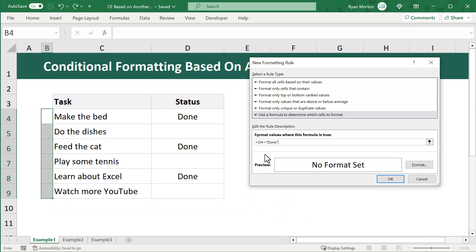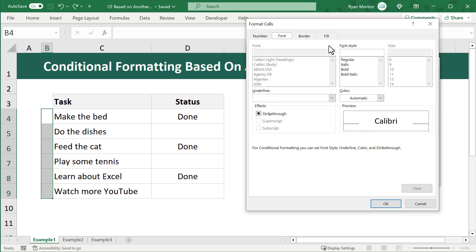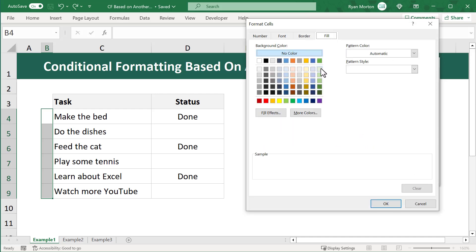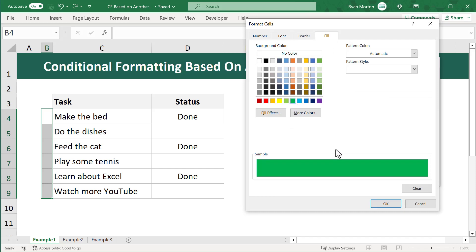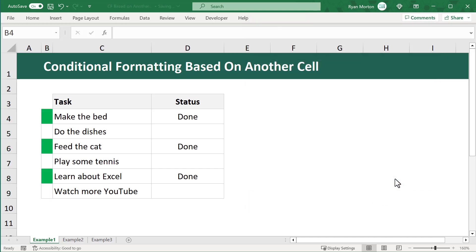This is the toughest part of writing conditional formatting rules like this, so feel free to watch this section back a few times. Now that you have your formula written, all that's left is to set the formatting. Click the Format button, click the Fill tab, pick the color you want, and then click OK.